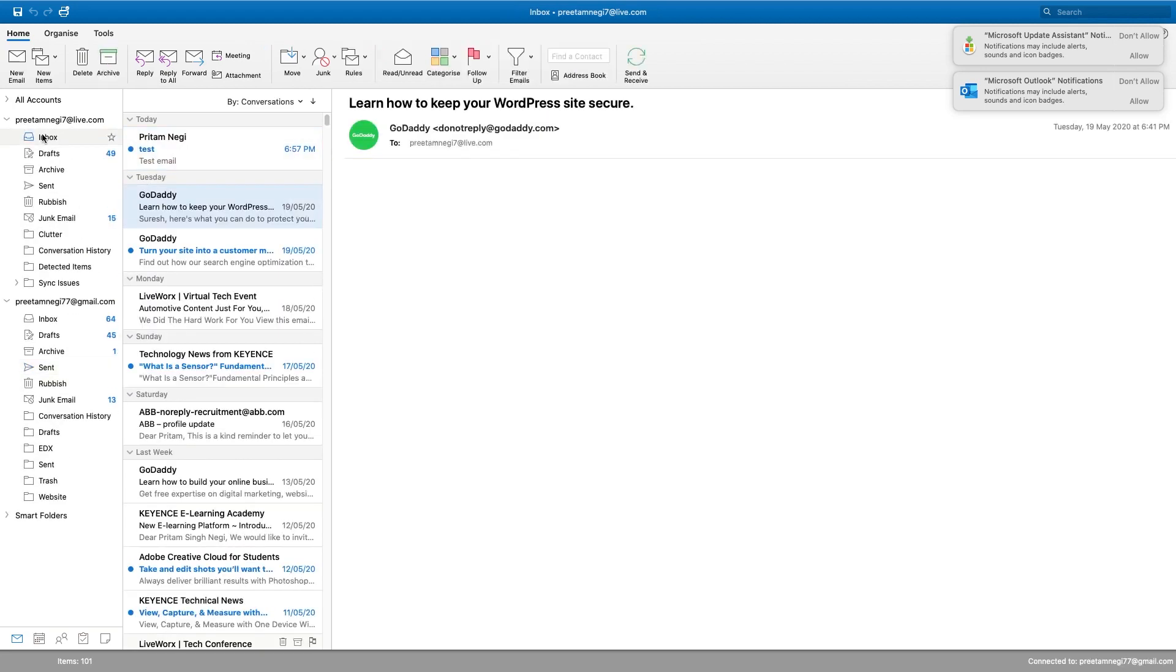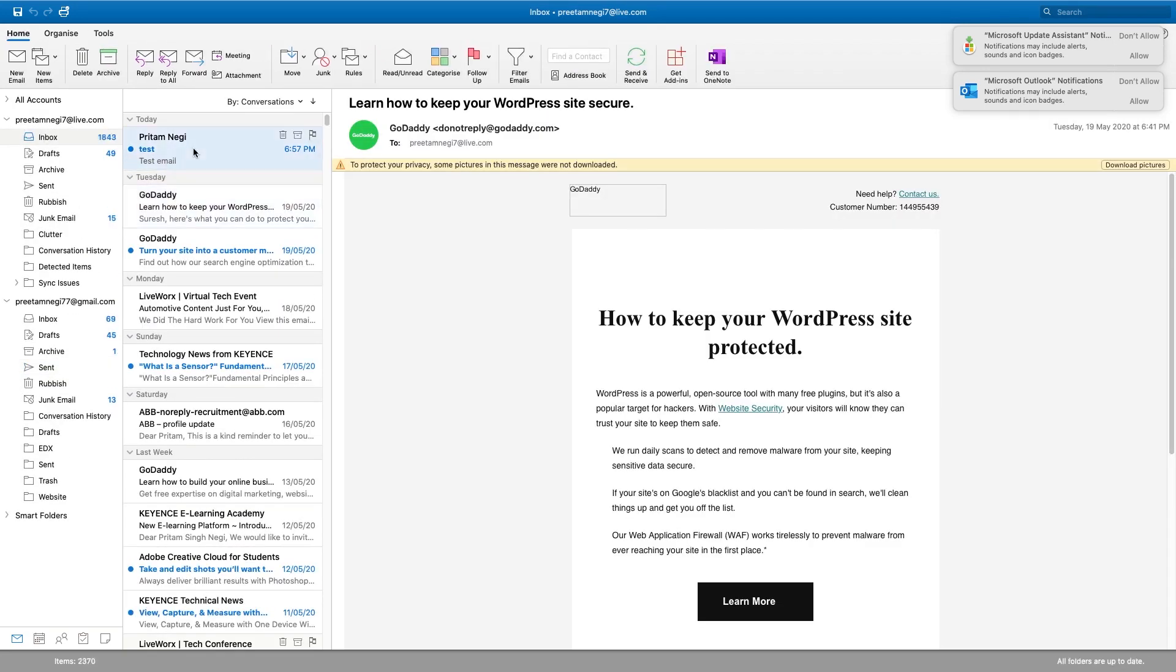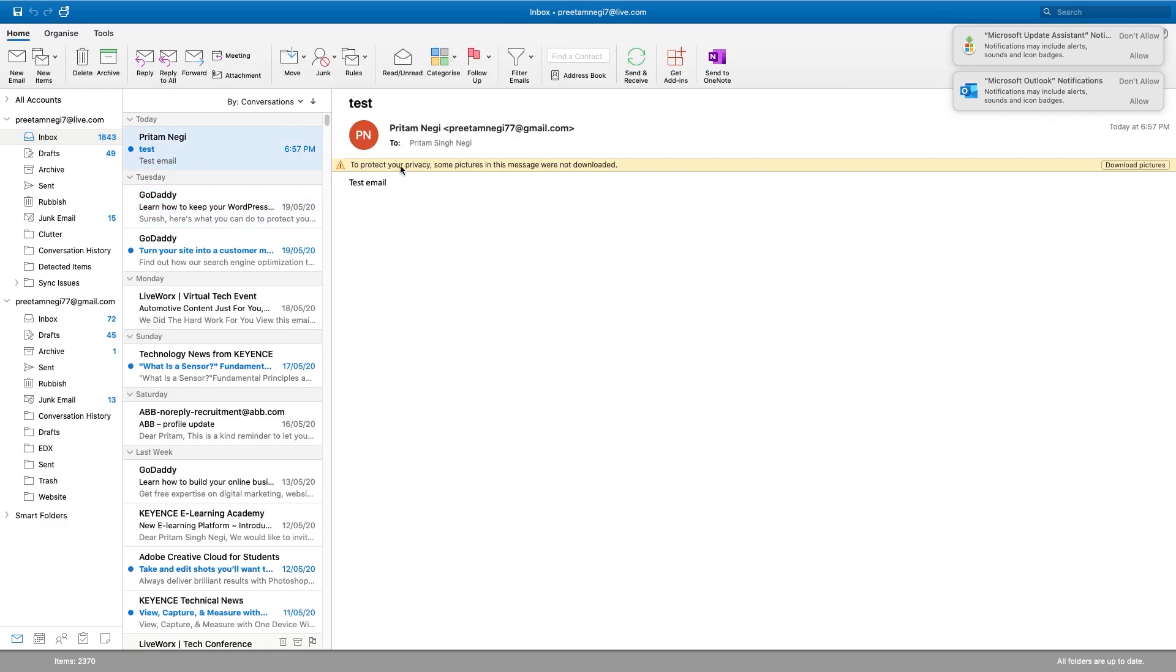Now we should receive this mail ID here and as we can see we have already received the mail.